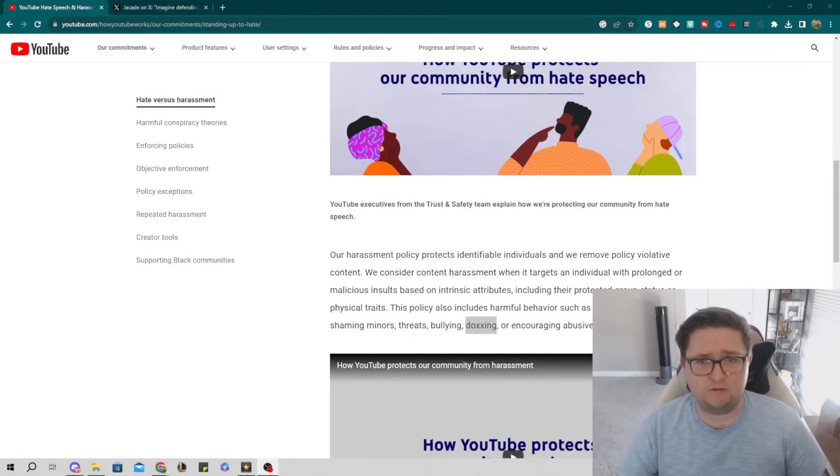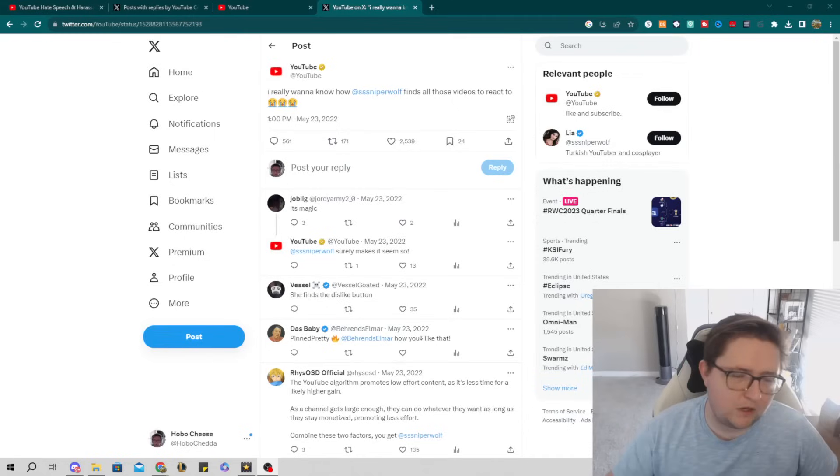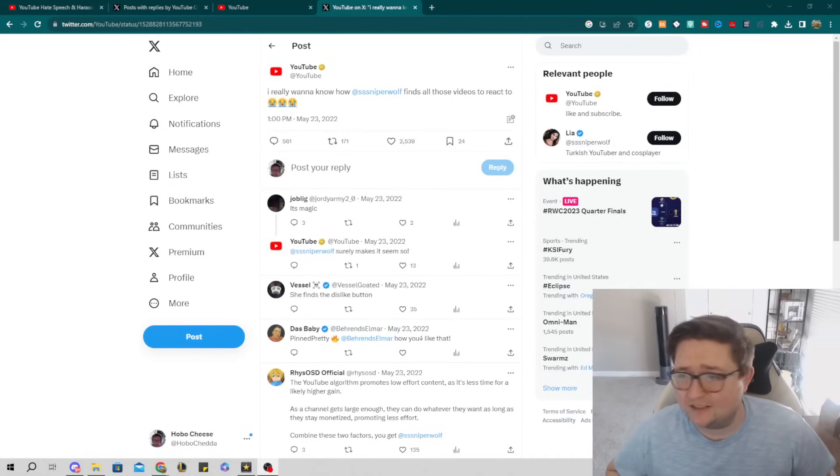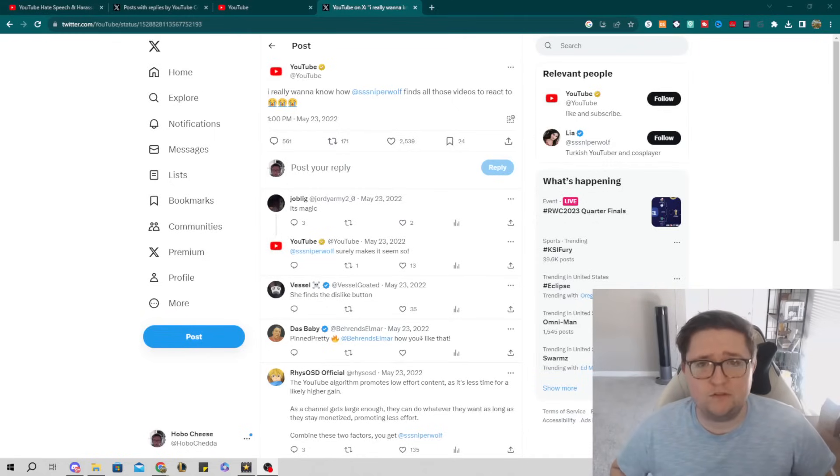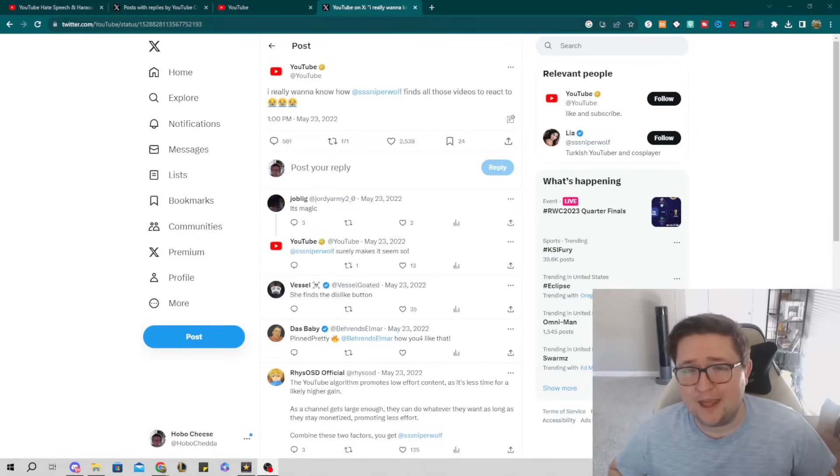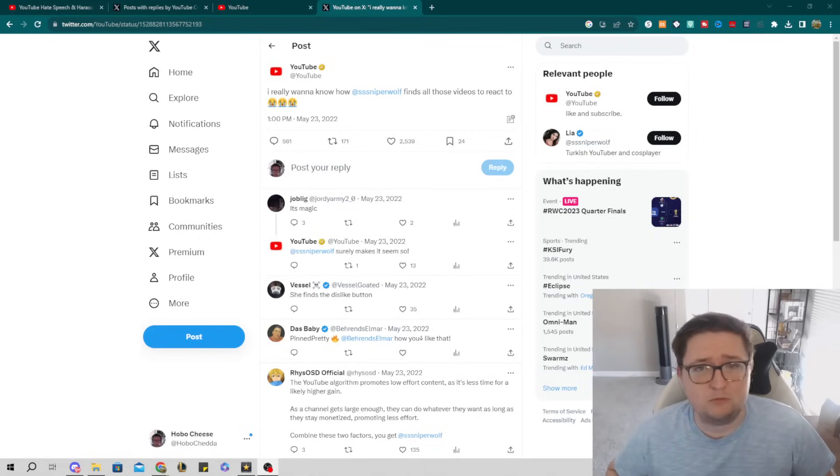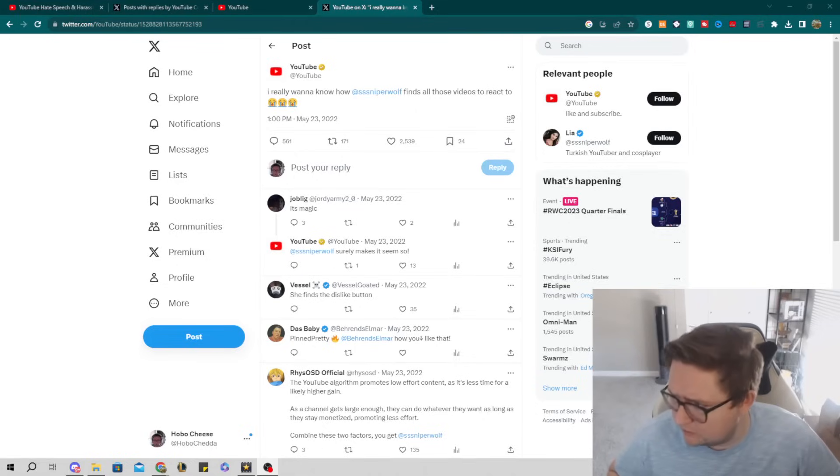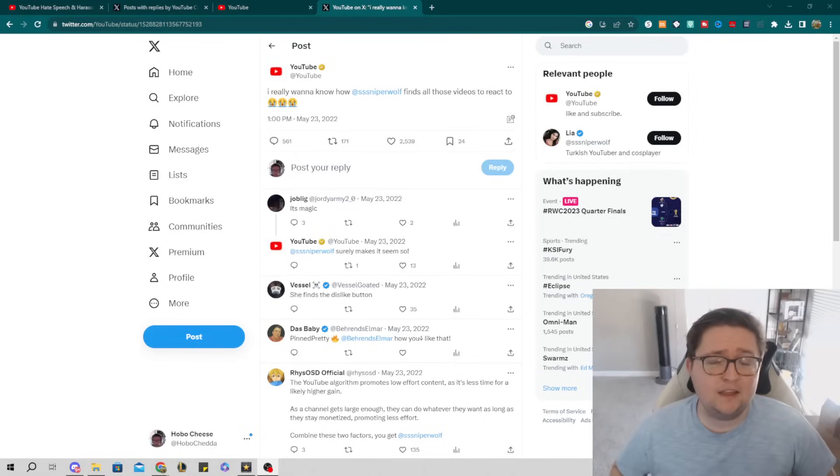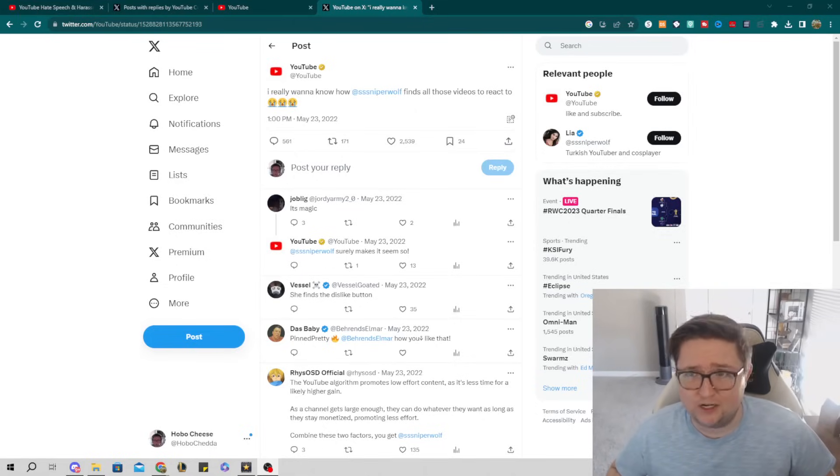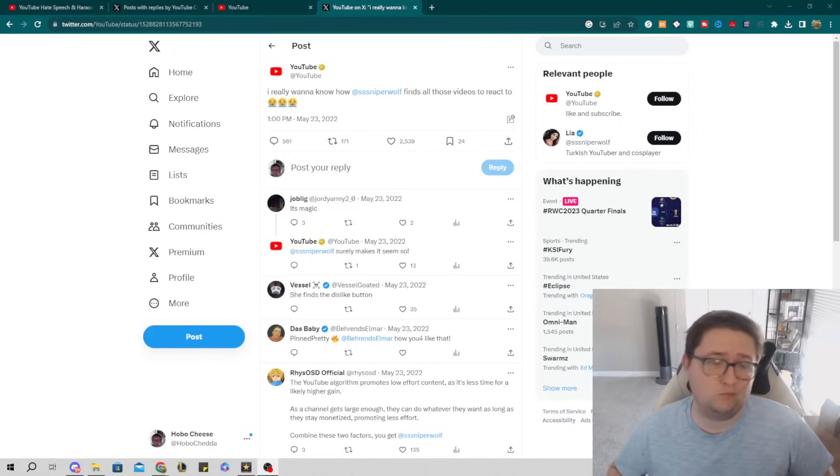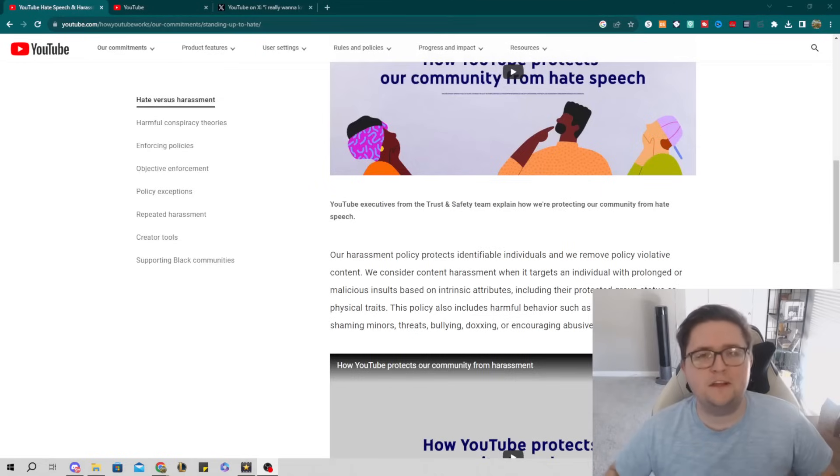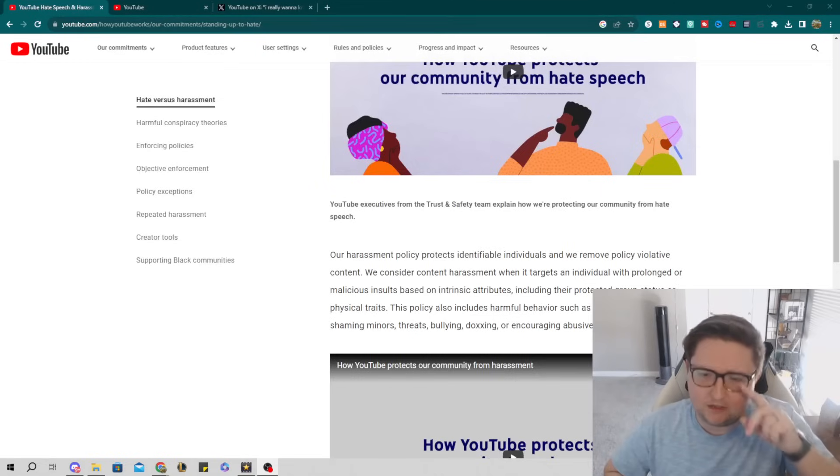Now the ball is in YouTube's court. I'm excited to see what they do, because in their own terms of service this is completely disallowed. YouTube usually comes to the aid of Sniper Wolf, usually sometimes praising her. 'I really want to know how Sniper Wolf finds all those videos to react to,' and they even have a tweet that basically asks where she gets all of her ideas from, where Jacksfilms actually responds that 'Well, she steals them from other people.'